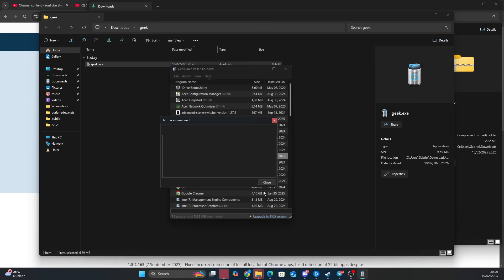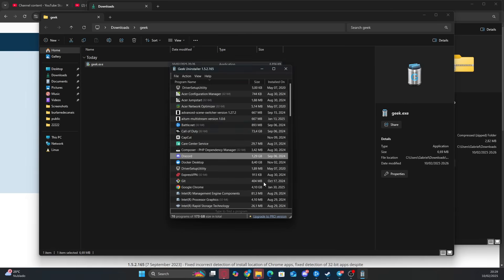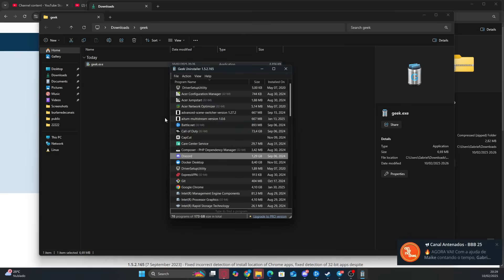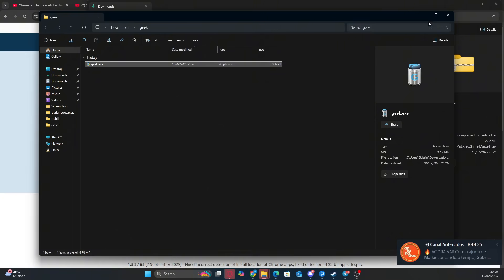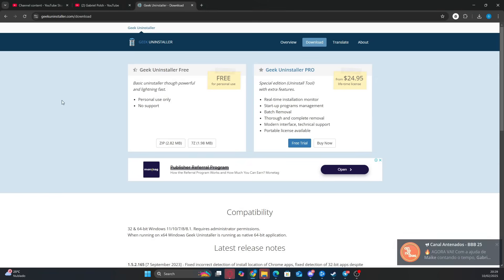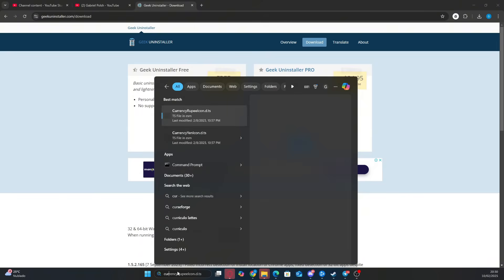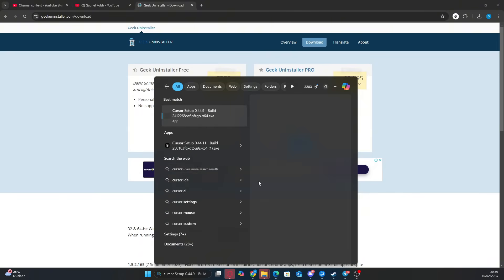Alright, now you can click Close and move on to the next step. If you check, you'll see that the Cursor app has been completely uninstalled.